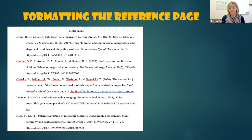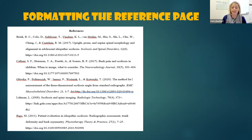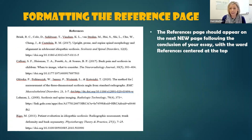On the left, you can see a sample references page for an APA paper on scoliosis. This is to give you a visual of what this will look like, but a couple important things to remember is the references page in an APA research project should appear on its own page.